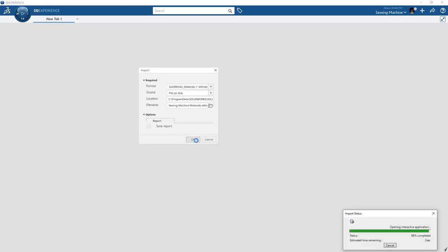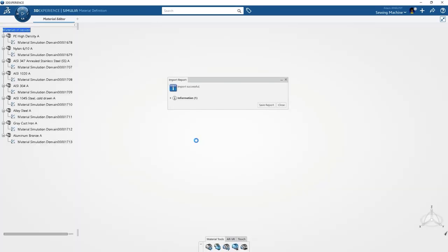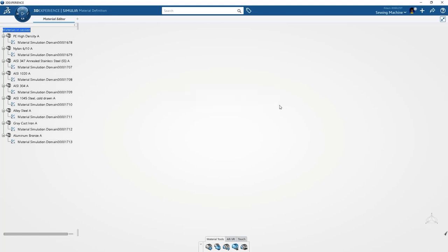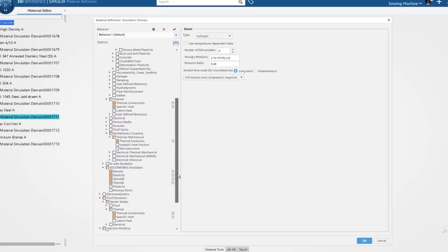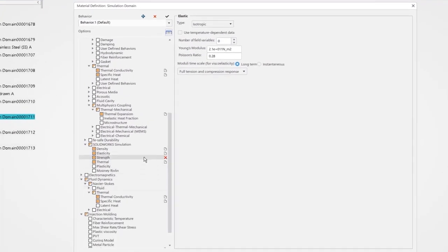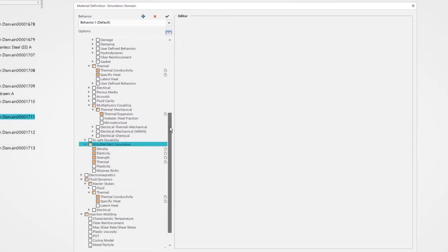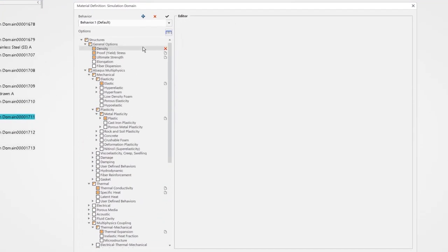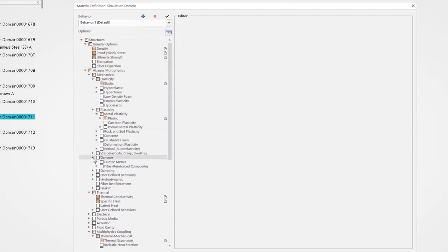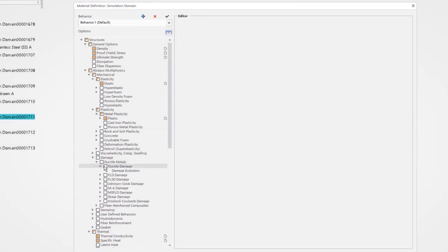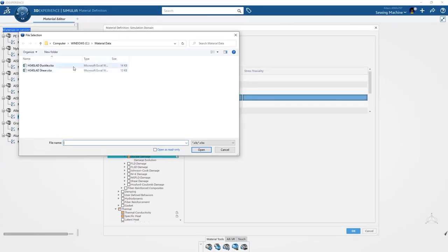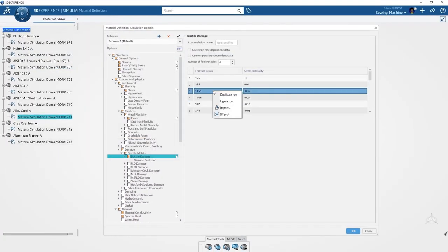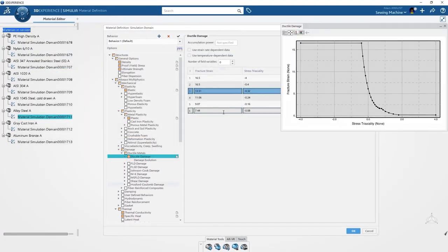In these newly created material objects, the SOLIDWORKS simulation material properties are maintained and converted to Abacus multi-physics properties, leveraged to solve for additional real-world situations. For our needle break, it will be useful to add the damage properties.